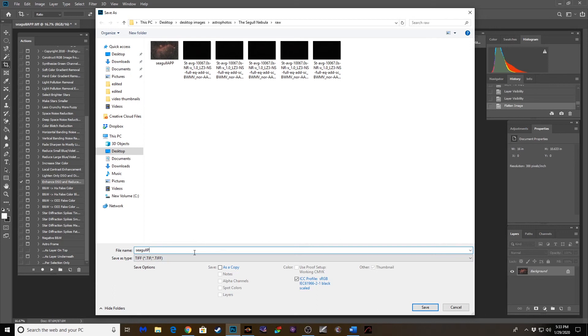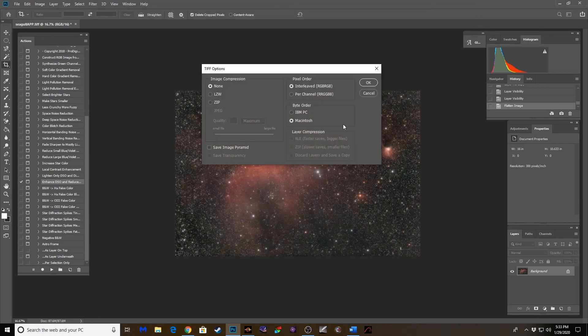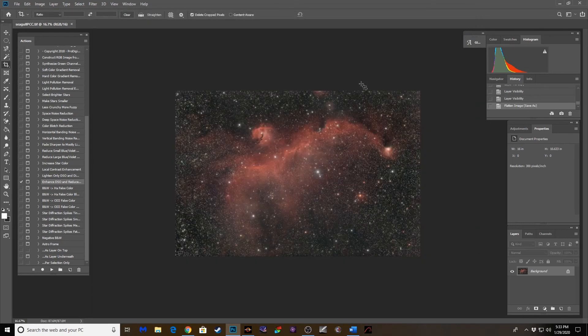We're going to change that to PCC. And we're going to save this in edited, the edited folder. Okay.